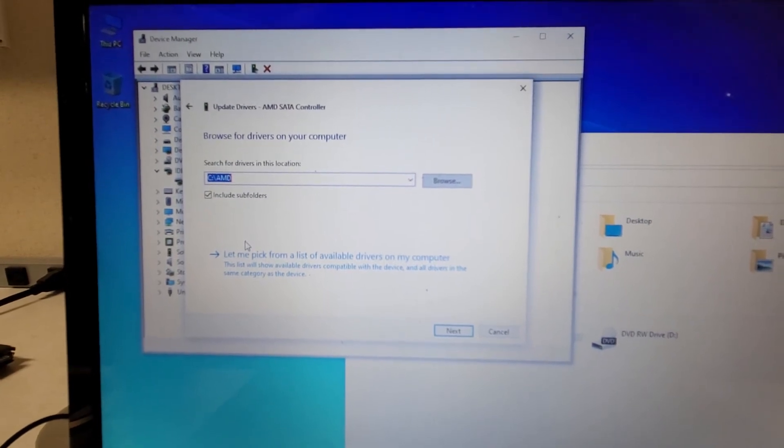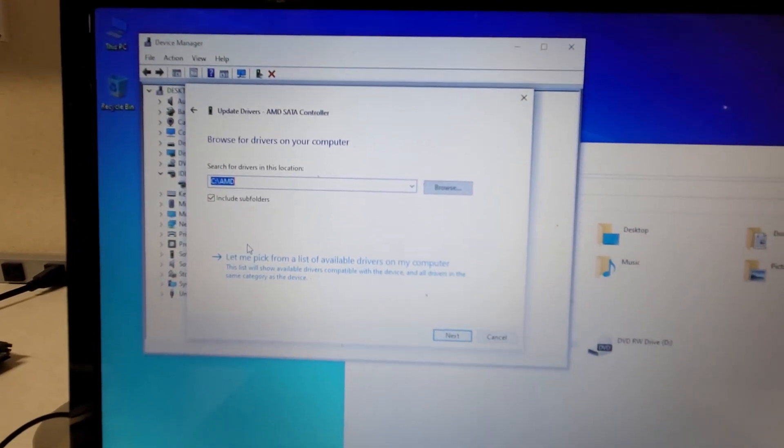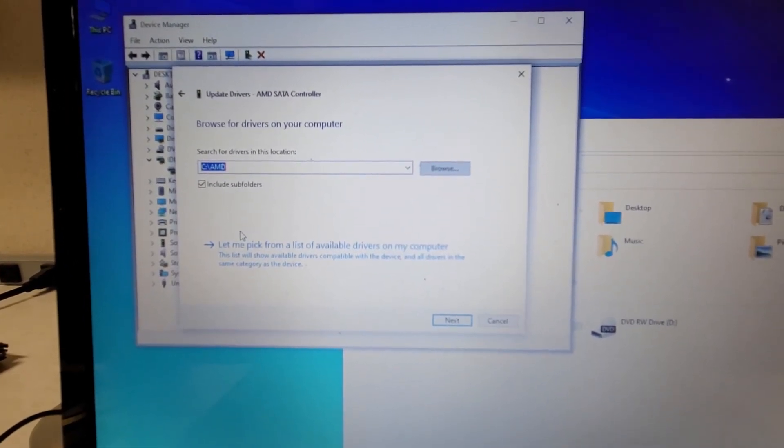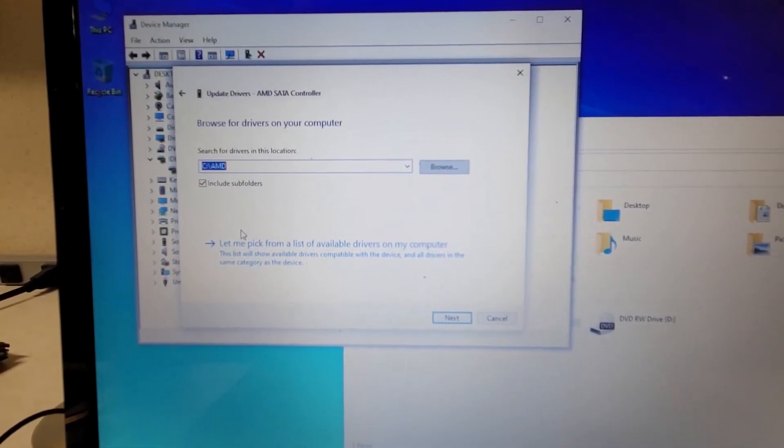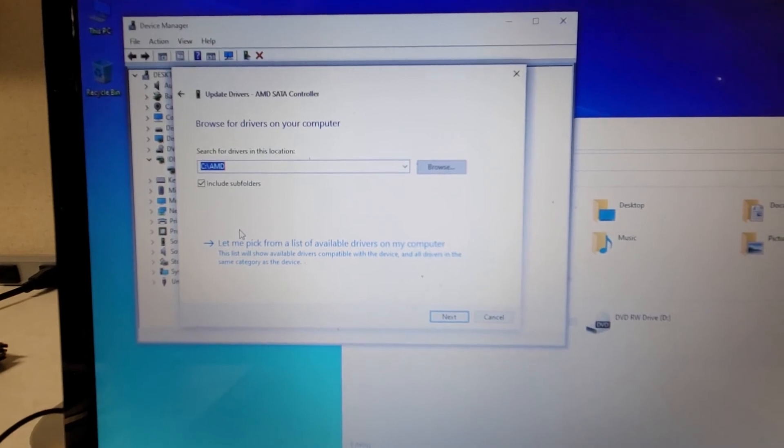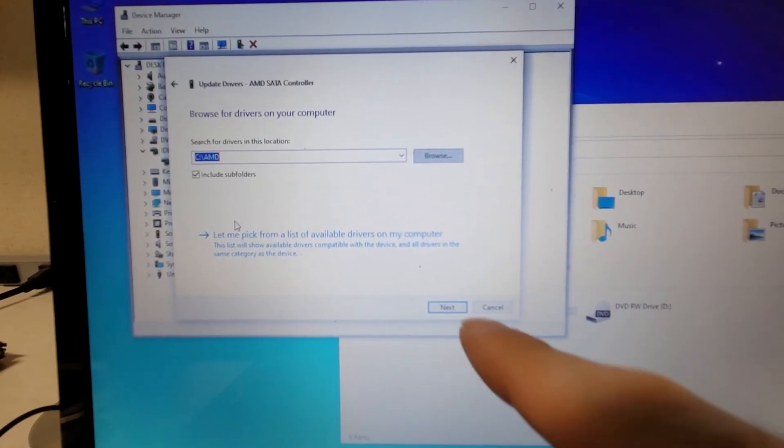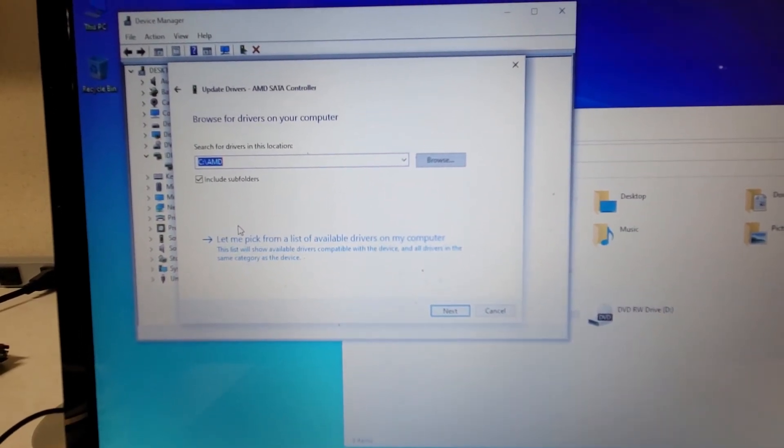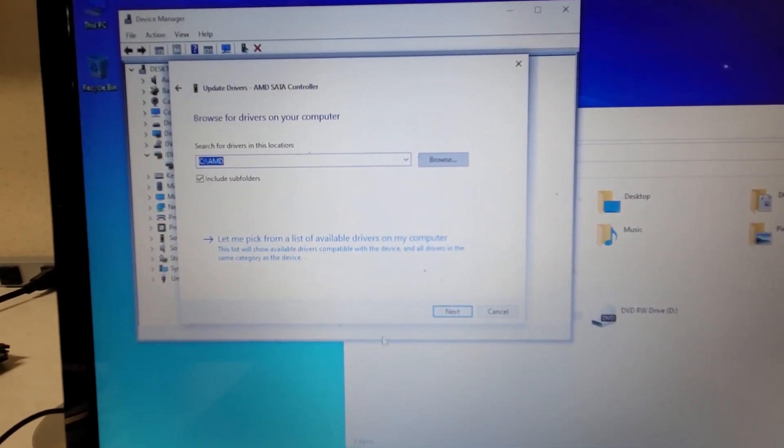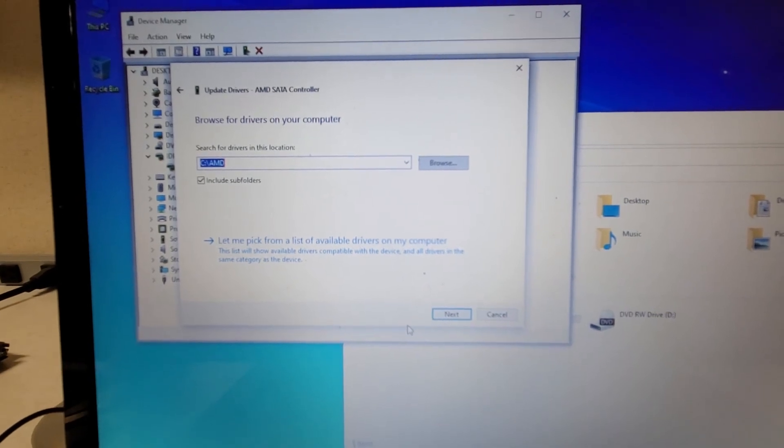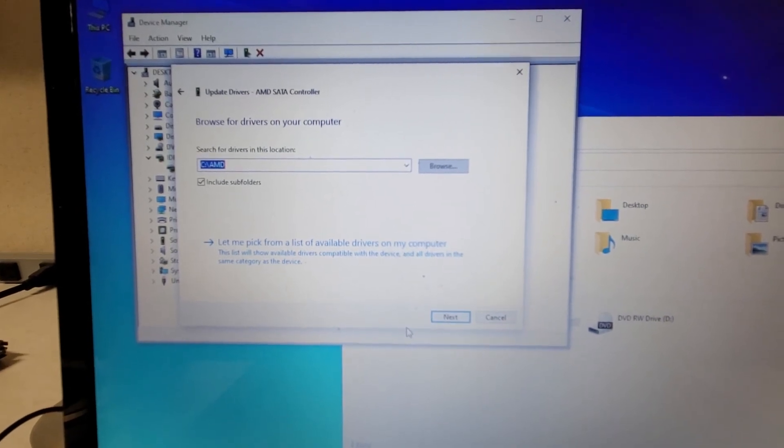If you extracted the AMD chipset driver somewhere else, you may have to point it to a different location. From there, click Next, let it complete the process, and reboot.